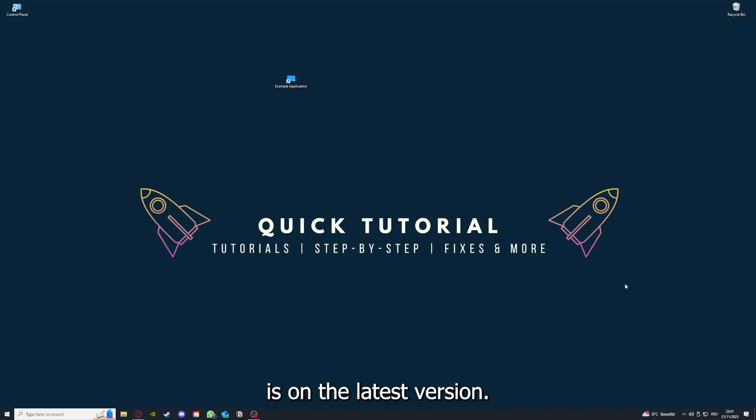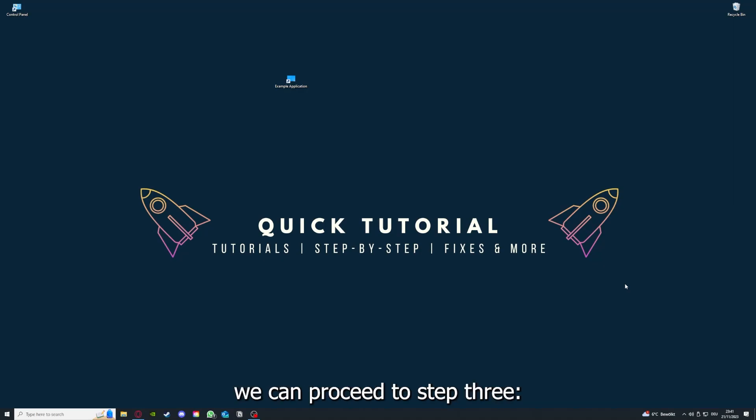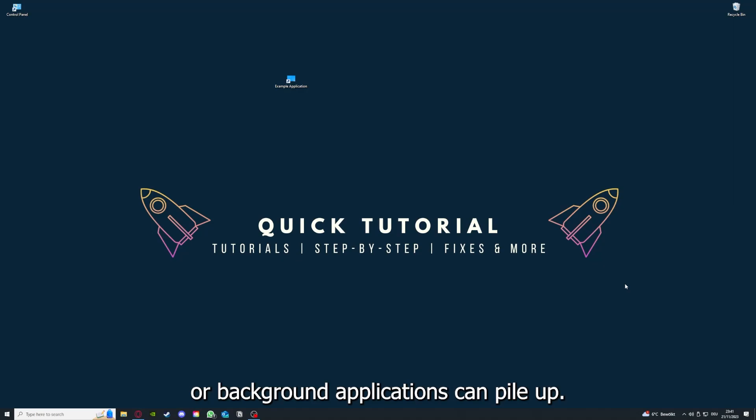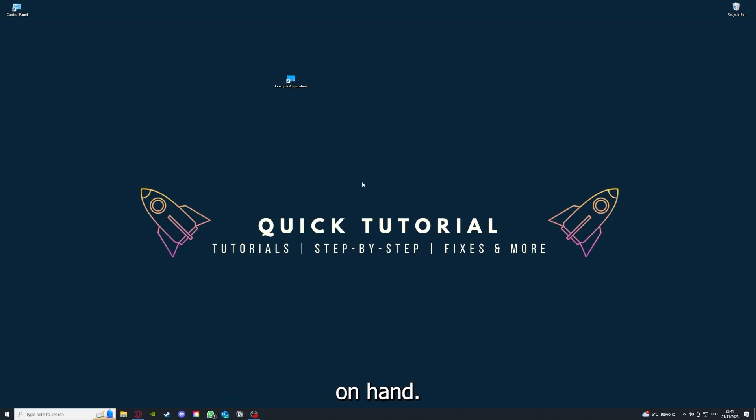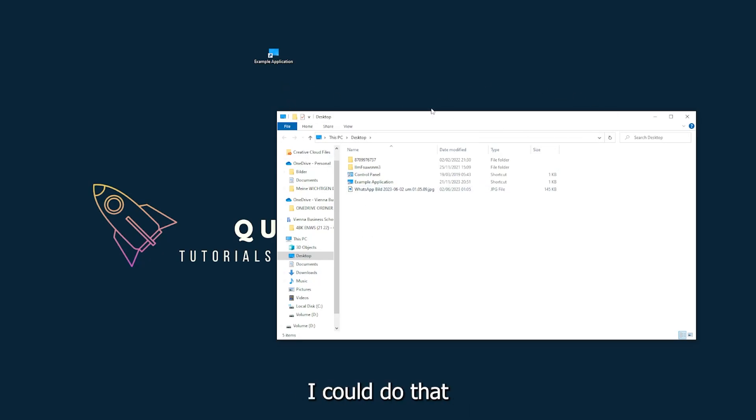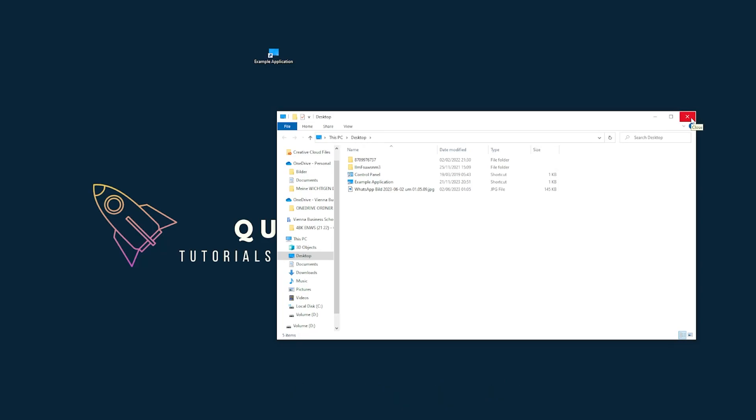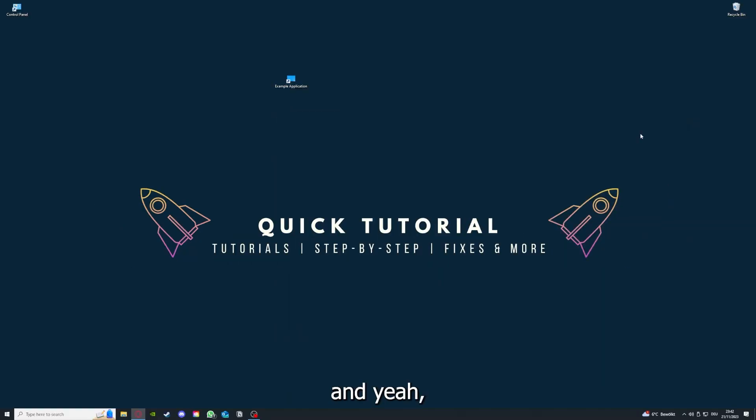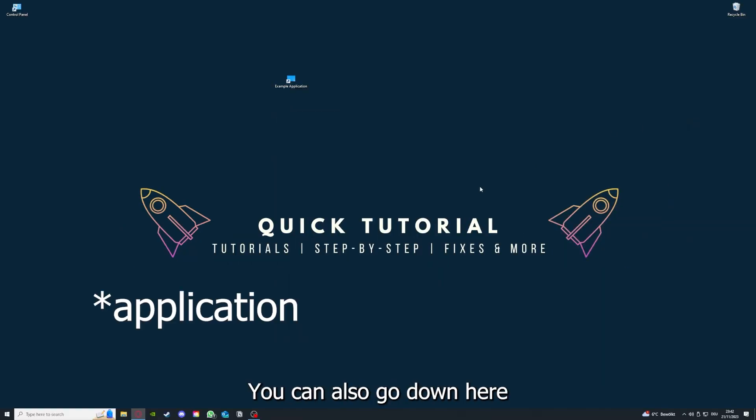If you run an application for a long time, the computer can overheat or background applications can pile up. So just try to restart the application on hand. This is just an example application what you see here. You can just click on the red X and press close.